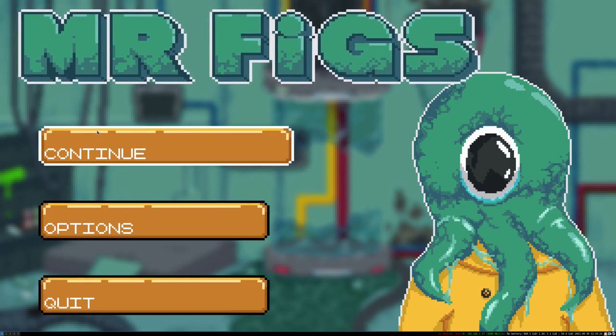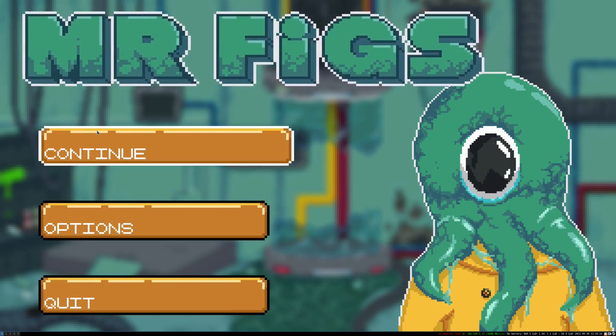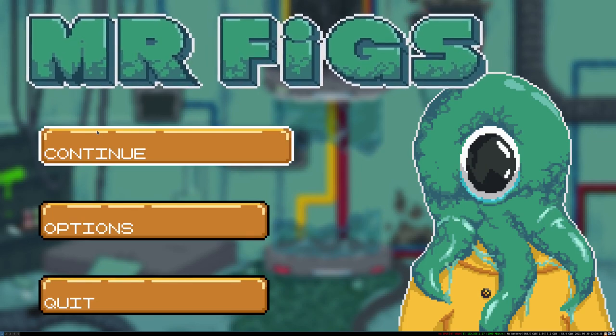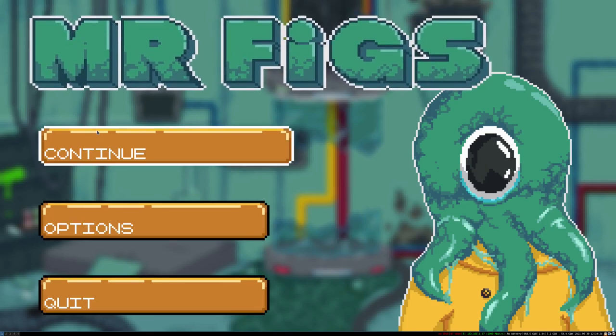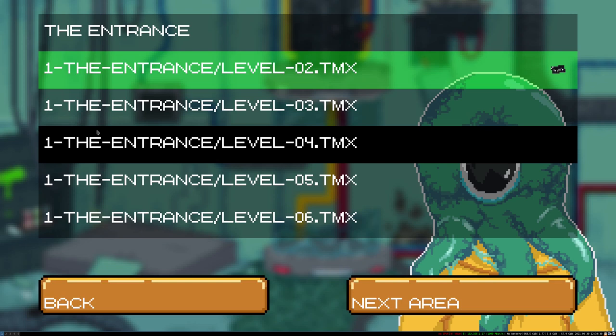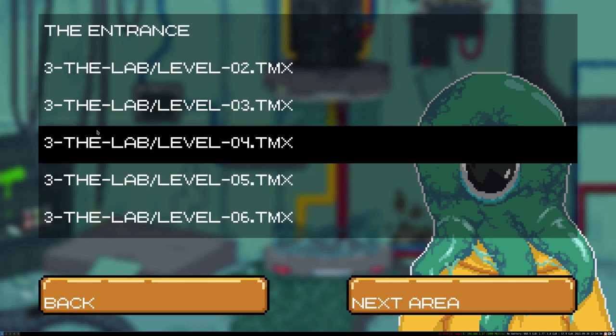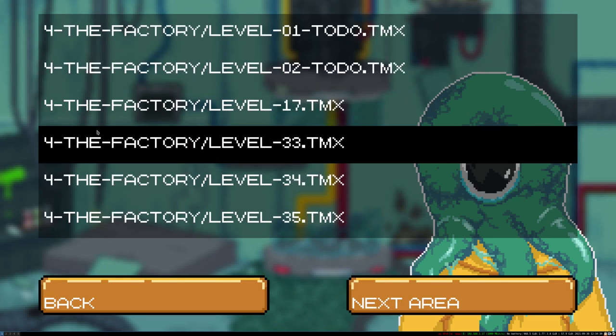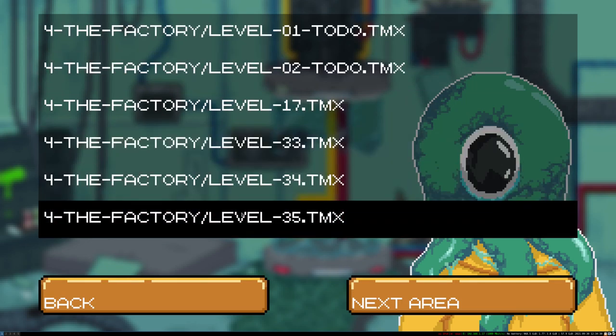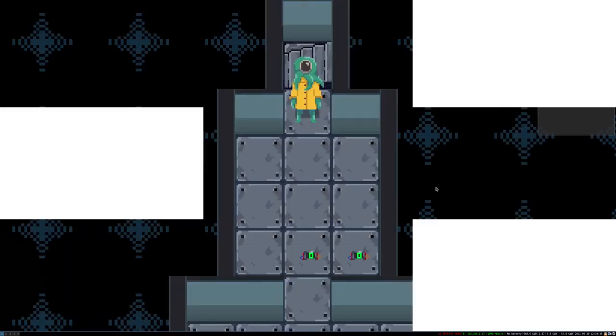Hello! This is my 8th or 9th take at doing this. I'm gonna play a game of Mr. Figs on one of the final levels of the penultimate stage. So we'll be doing level 35 as it's called for now. Factory level, and let's go.